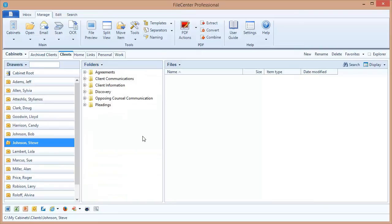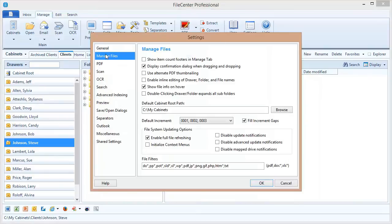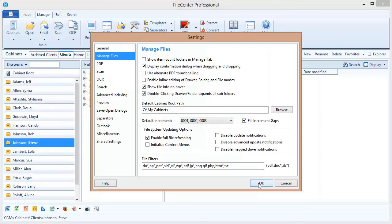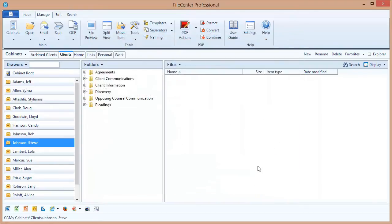Of course, most users don't want to have to go into that button to be able to expand all of their folders, so they say, is there a simpler way to do it? And the answer is yes. If I come into File Center Settings and select the Manage Files option on the left, I have an option here called Double-Clicking a Drawer or Folder Expands All Subfolders. I'm going to select that option and say OK.